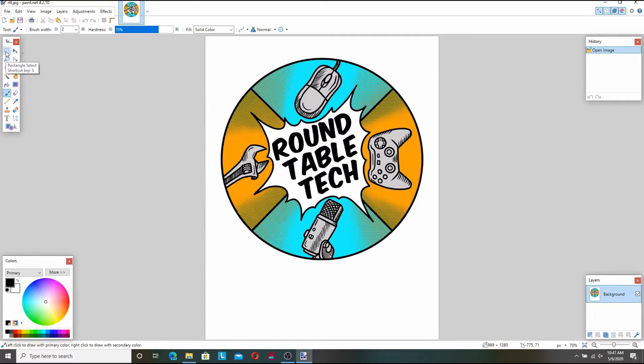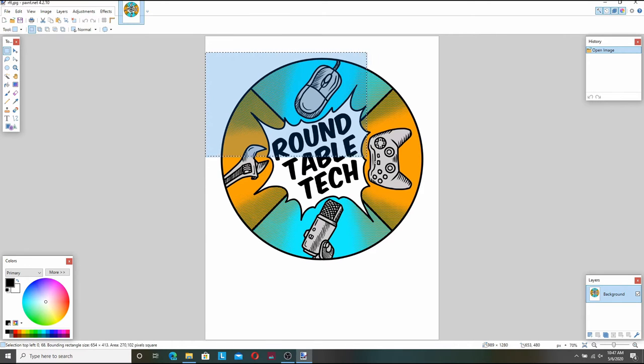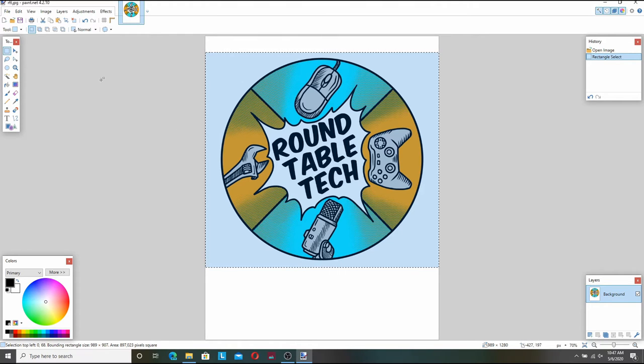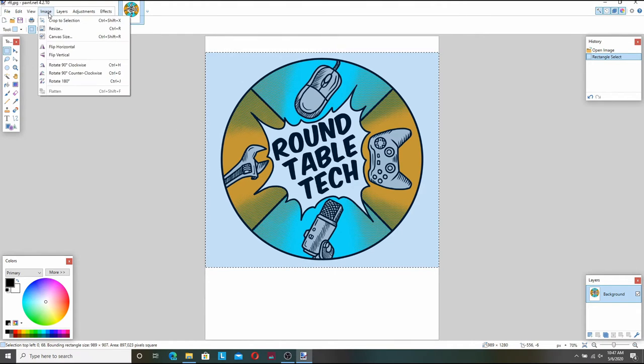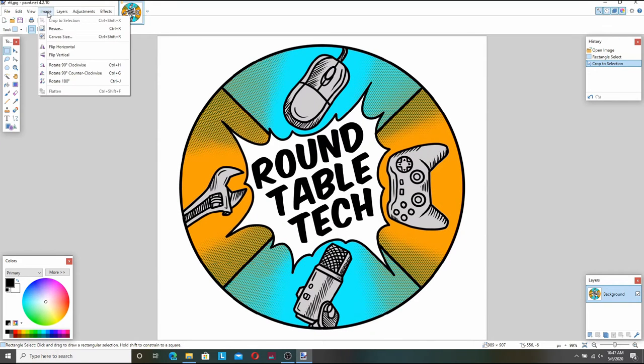So first I'm going to go over here to the left and select the selection tool. And now I'm going to highlight the image in a nice square box just like that. And I head up to image and I'm going to crop it to selection. That'll give us a nice area to work with.